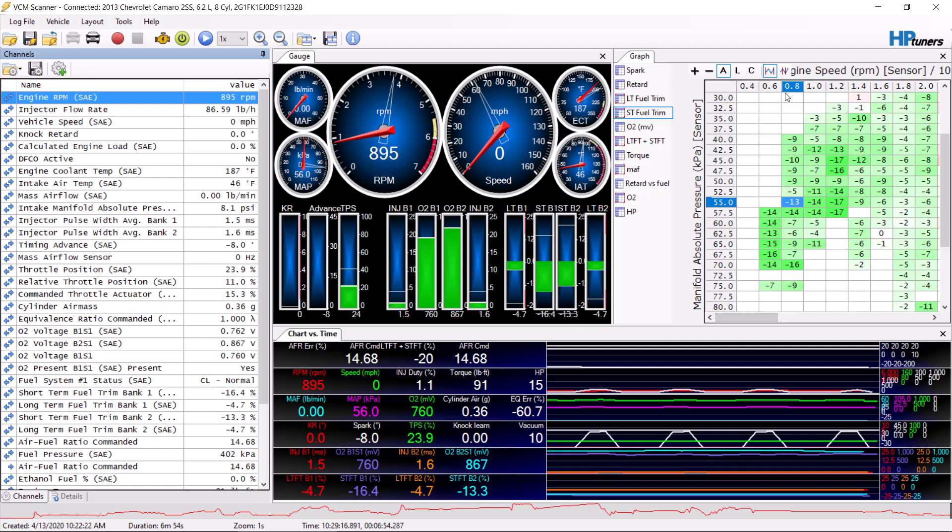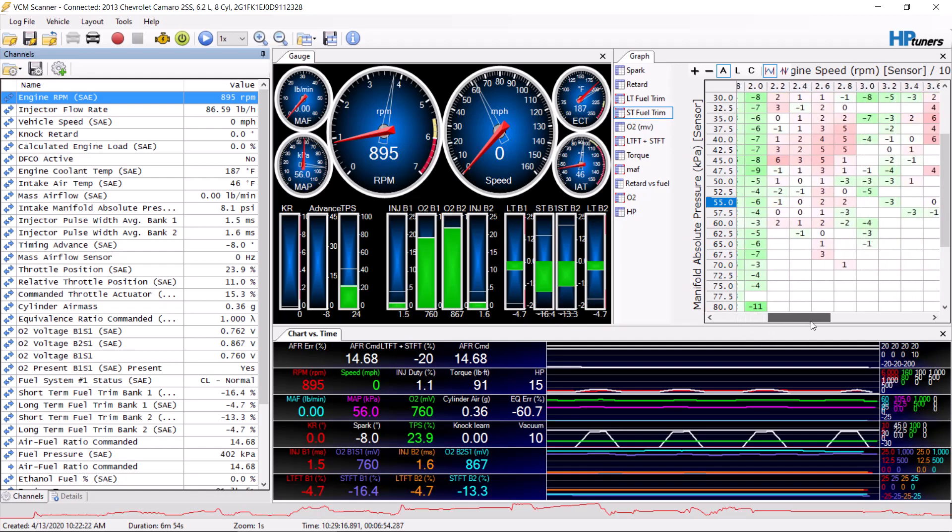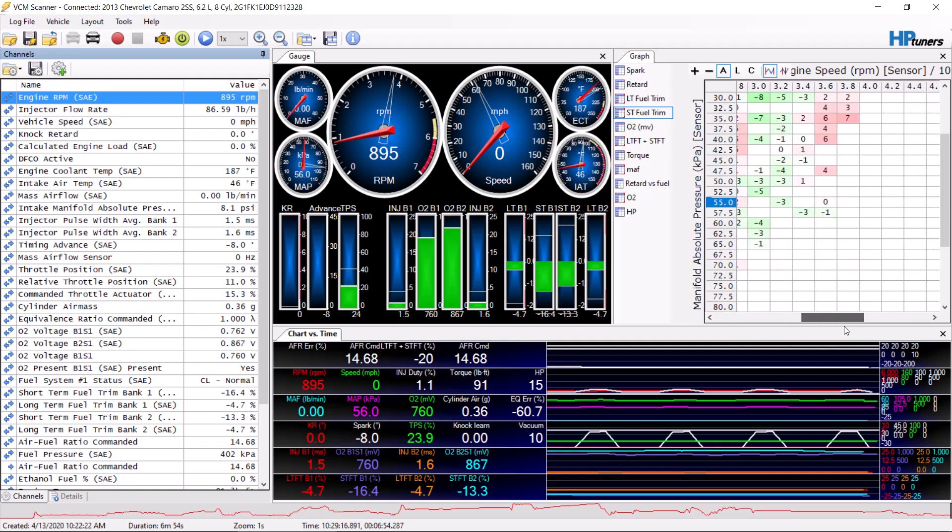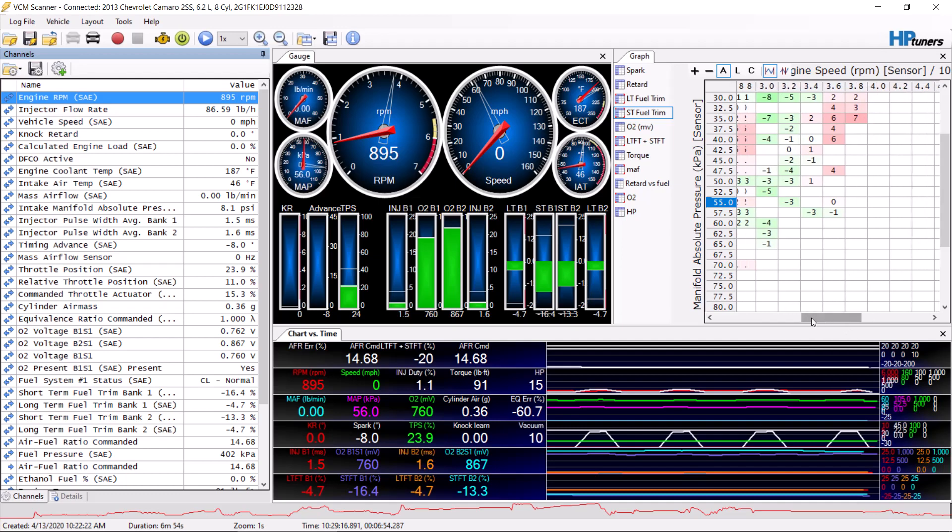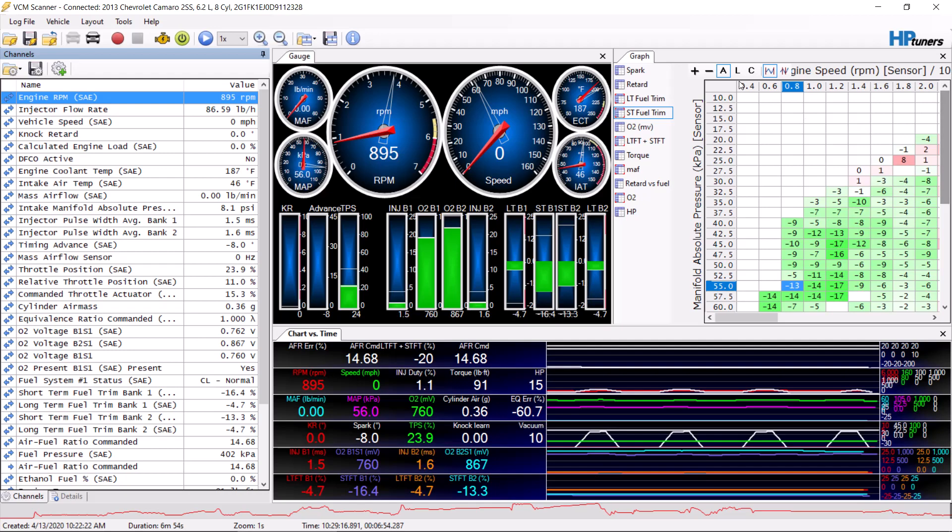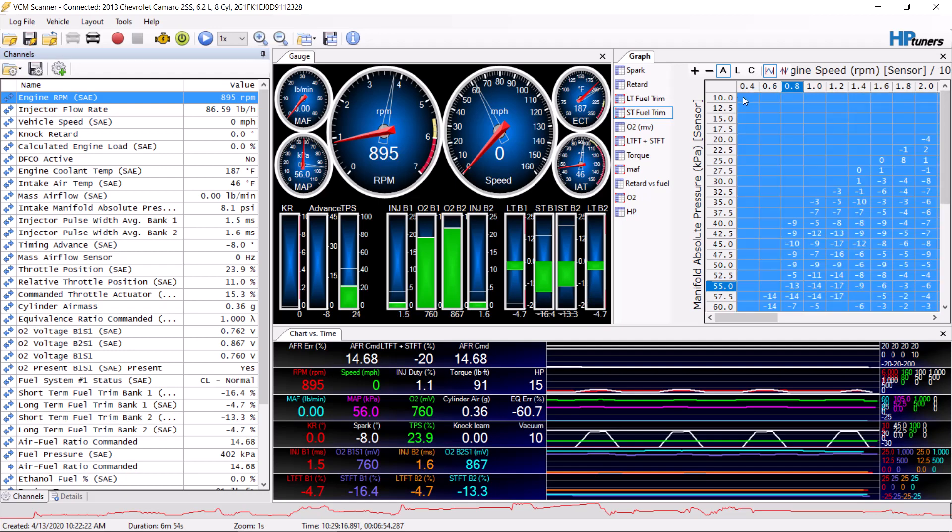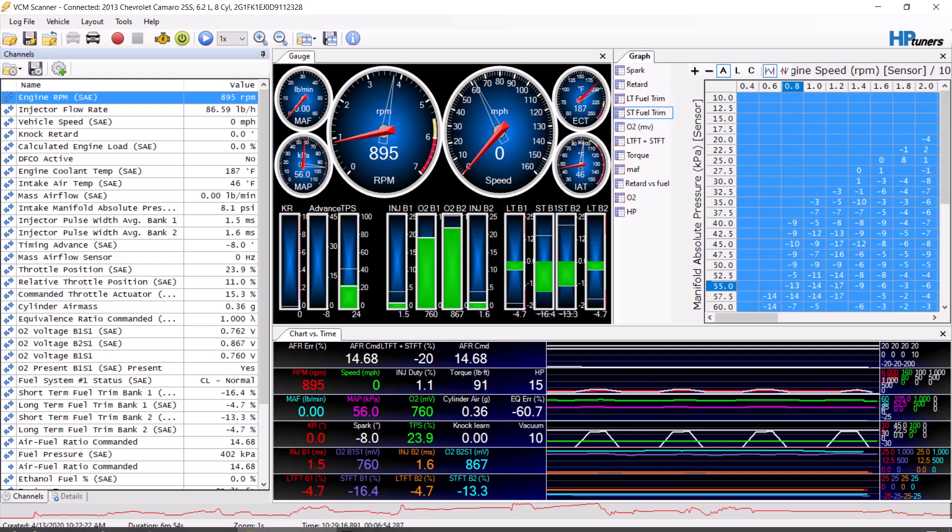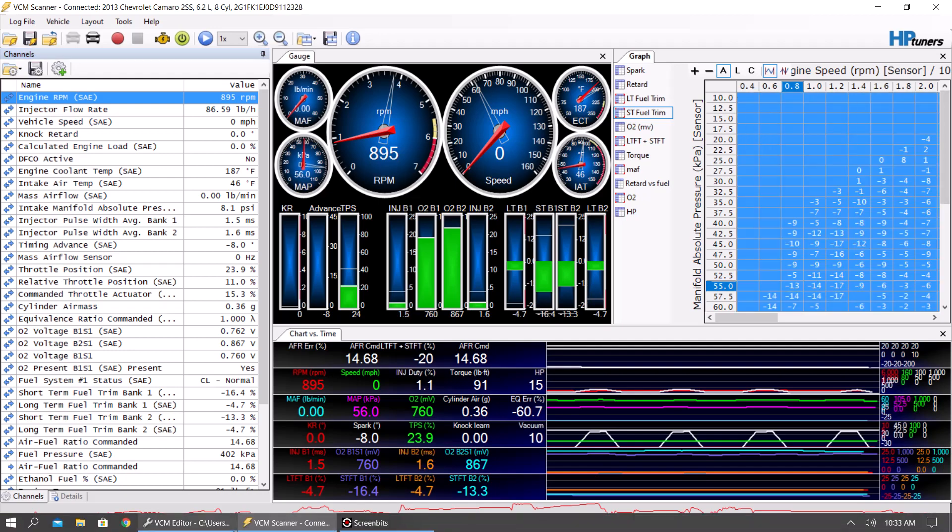Basically you want to drive around, you want to get some idle in, and basically all the way up to 4,000 RPM. Try not to go over 4,000 RPM and try not to go over 50% throttle. You want to populate as much data into this as possible. Once you have this data in here, you want to go to copy.